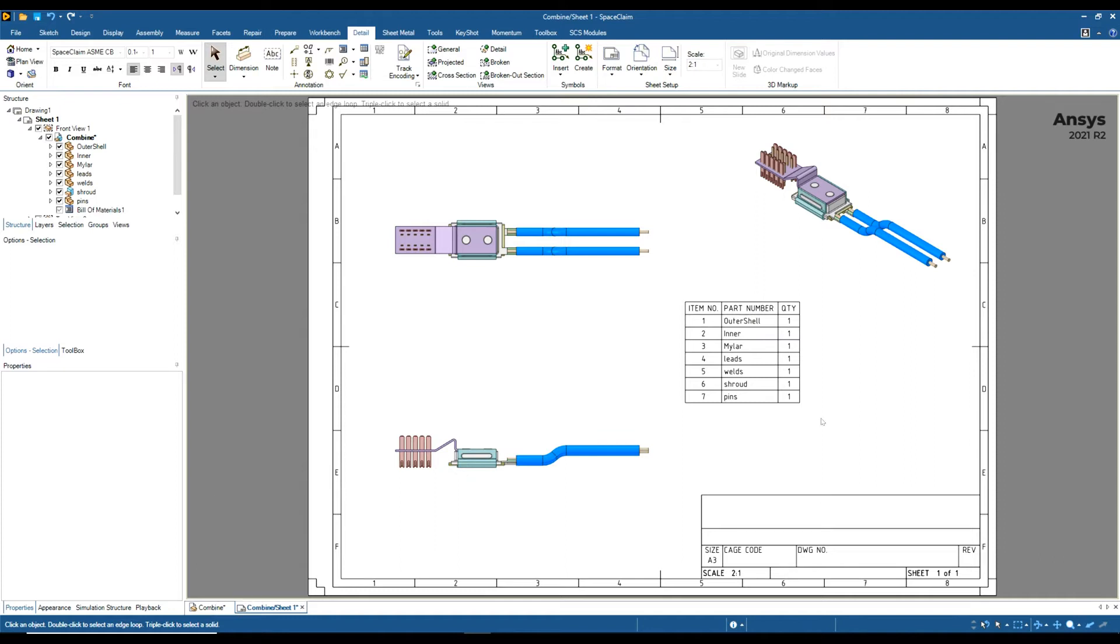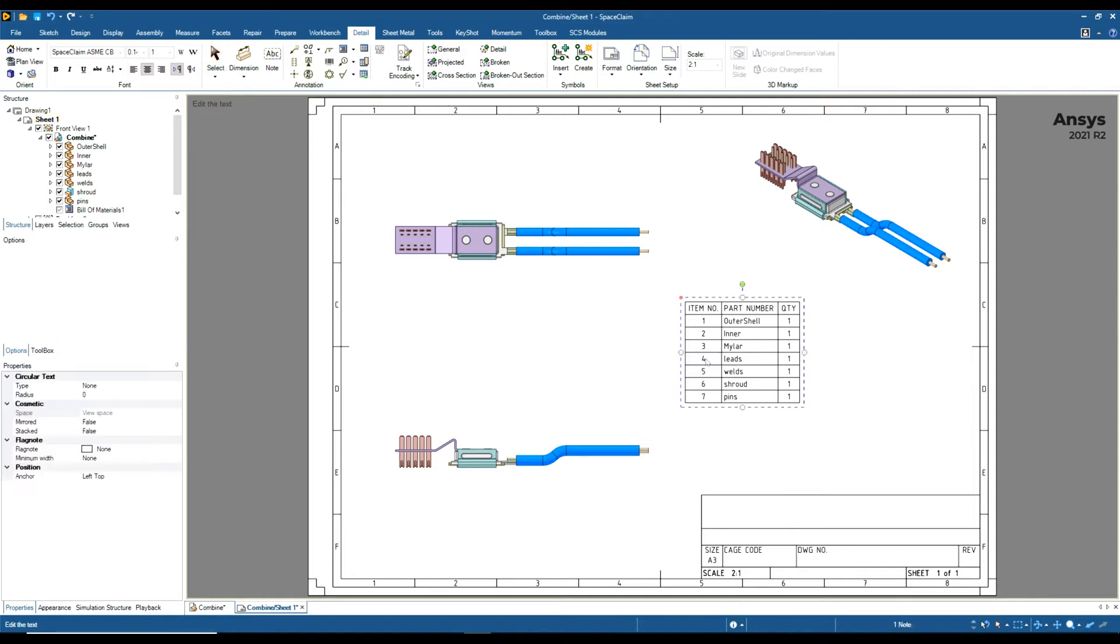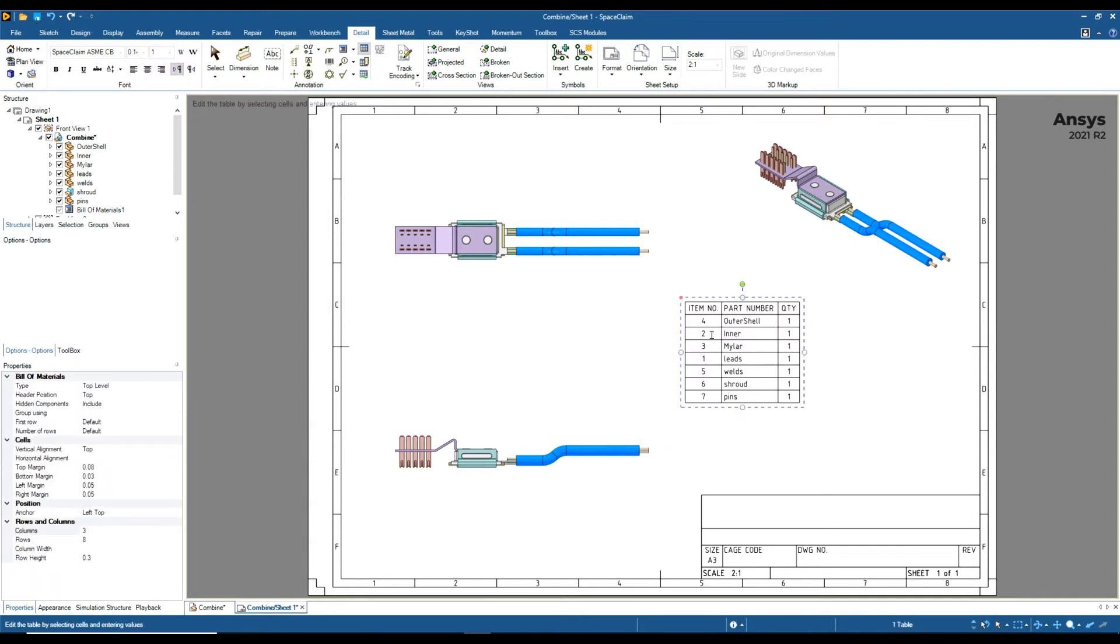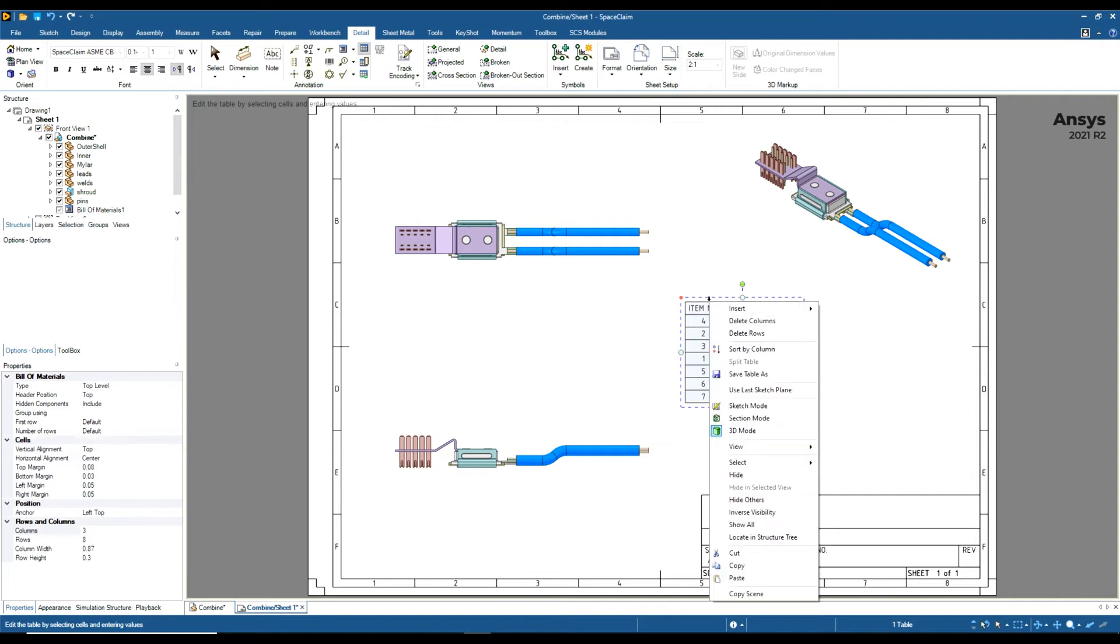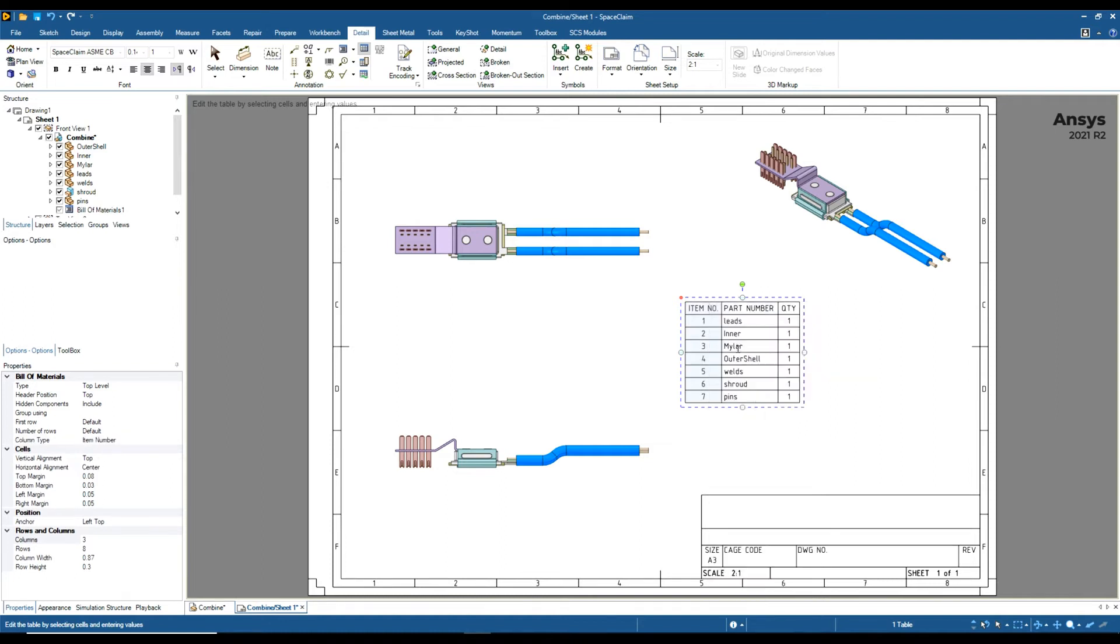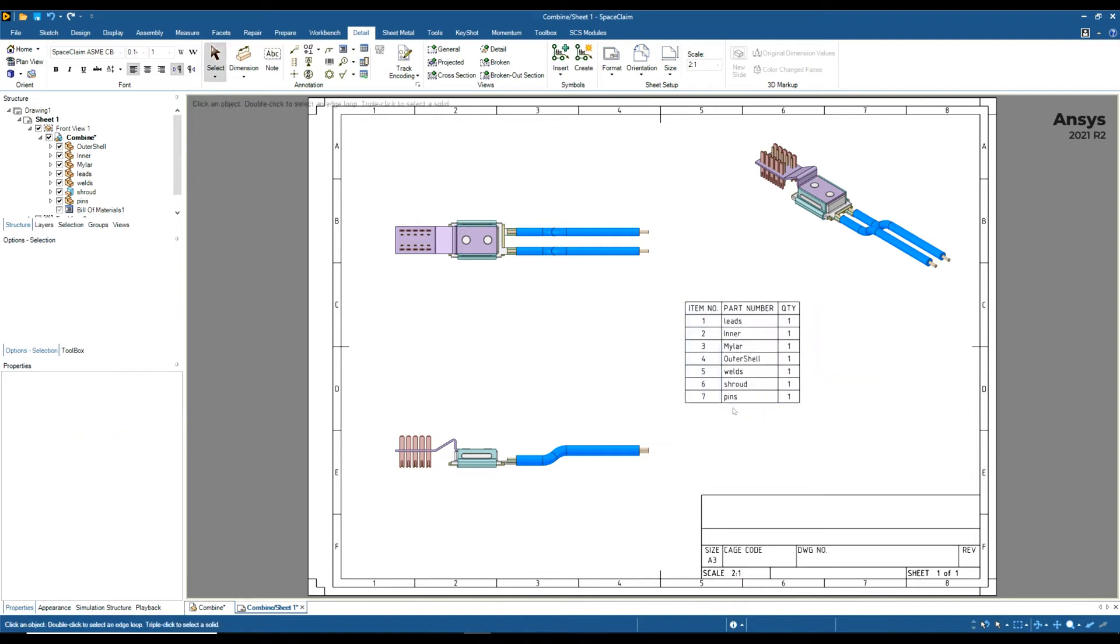If you want a certain component to be in a certain position, you can actually just change the numbers around. For example, if I wanted Leads to be number one, I can delete four, make sure I type one, and make outer shell four. We can see that they are now different numbers. Click on this column here, right-click, and say Sort by Column. Now we can see that Leads is number one and outer shell is number four.